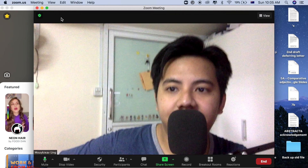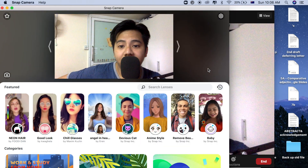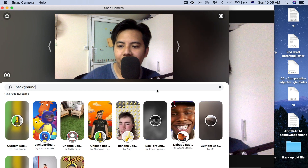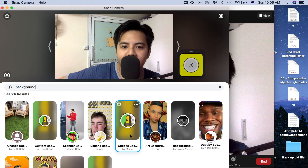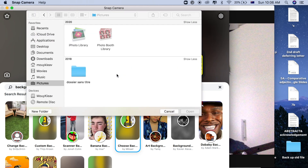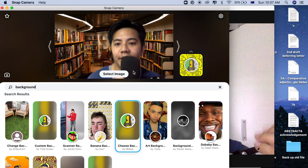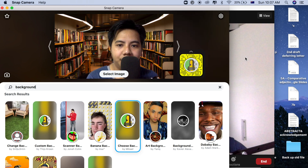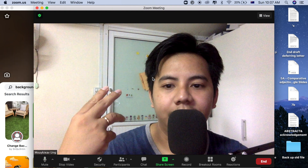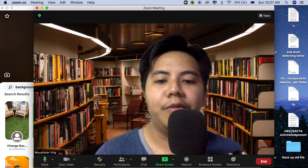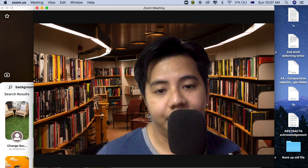Close the Zoom settings and go back to Snap Camera. Click the search lenses field and type 'background.' Select 'Custom Background' and then click 'Select Image.' Make sure you have already downloaded the image you want to use as your background. Select your photo. As you can see, the background is now changed in Snap Camera. Now go back to Zoom — click the up arrow next to the camera and switch from FaceTime HD Camera to Snap Camera. Now I'm on Zoom using the Snap Camera and I can change any background I want.